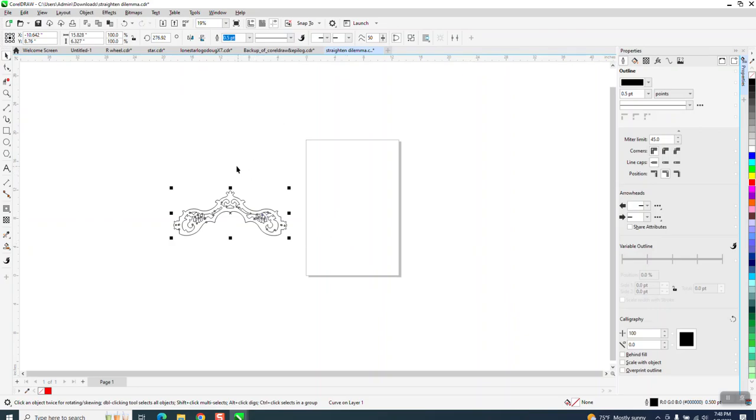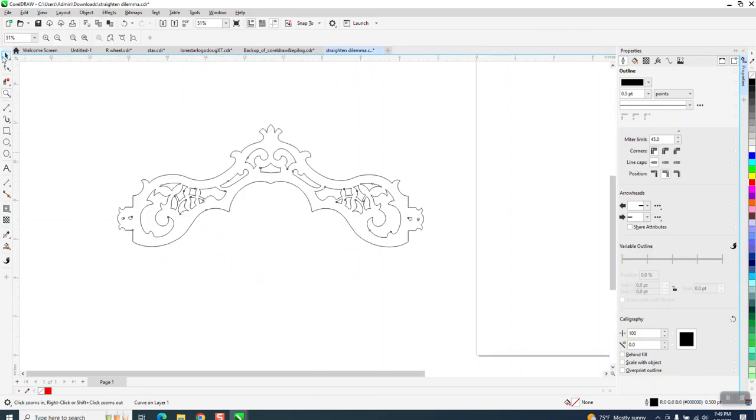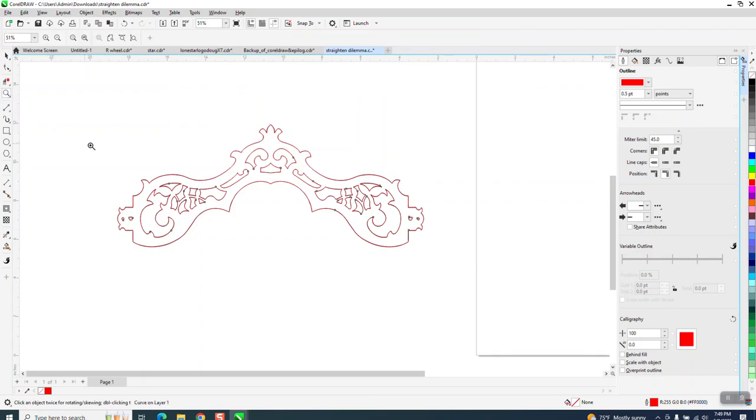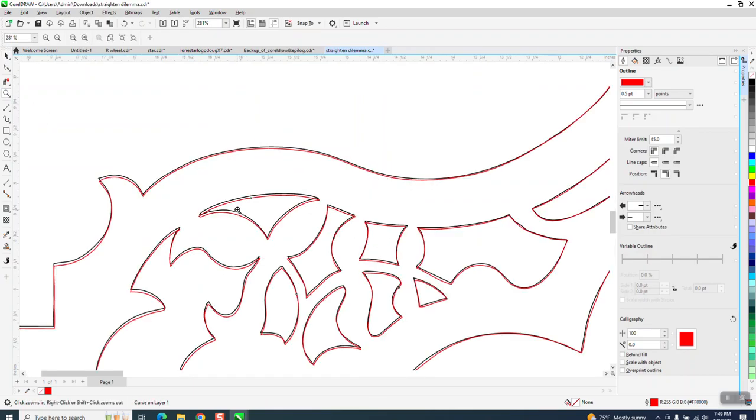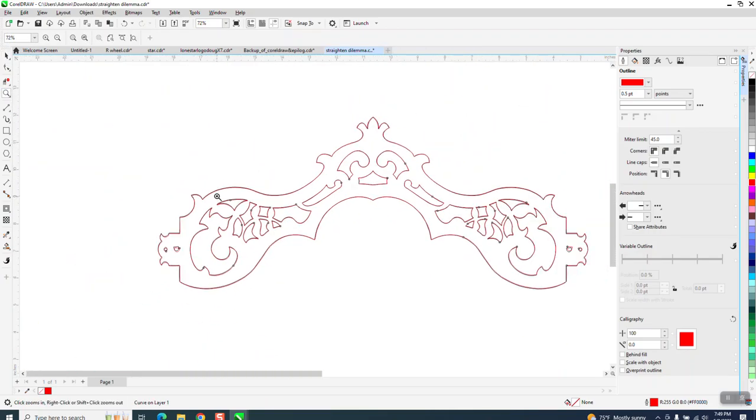He might want it to go the other way, and I'm going to show you how to do that because we've got an angle now. The way to kind of prove that would be to control-D and duplicate it and make it red and then mirror it. You can see we're almost—we're close.